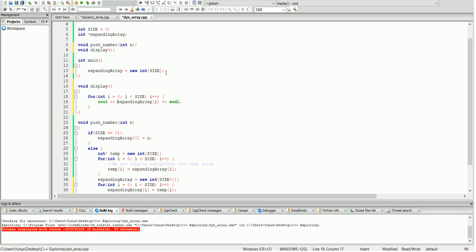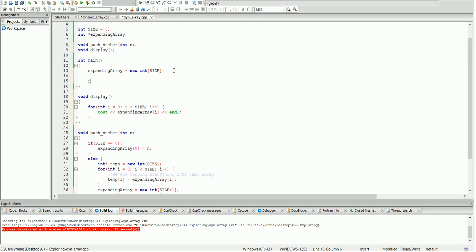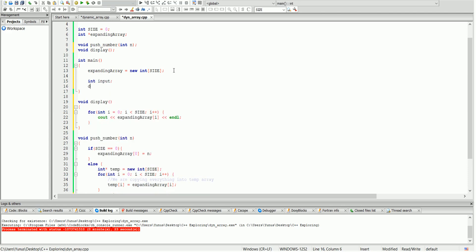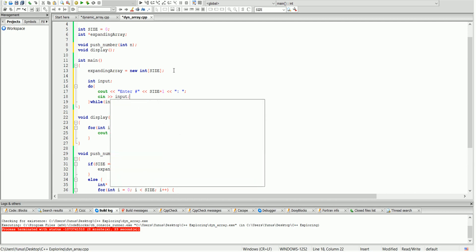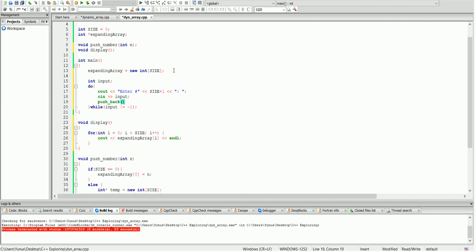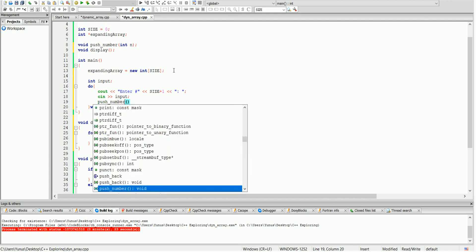To add a number, we go back to our main. We create an integer called input, and we use a do-while loop. You can customize the exit condition — I'm going to keep it simple: whenever we enter negative one, it will stop; any other number will keep looping. I'll ask for a number, send it to cin input, then call push number with my input. After done inputting all numbers, I'll call display to show the array.